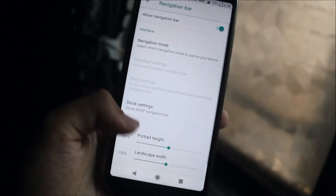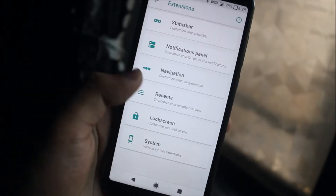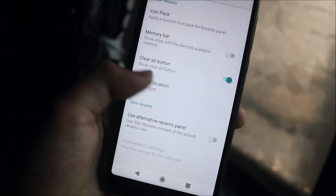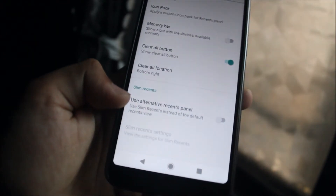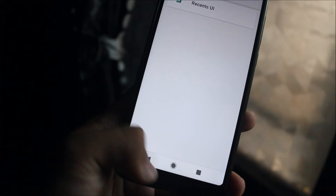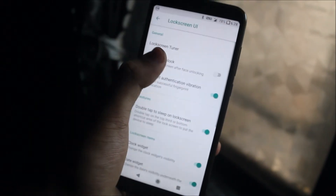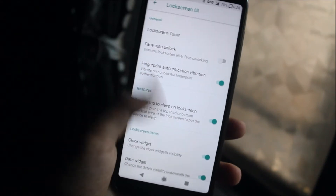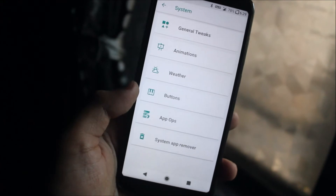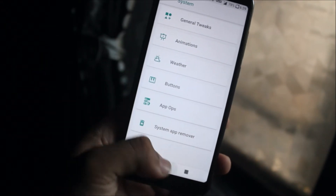We also have the notification panel settings. The navigation bar is disabled by default, but you can go into settings and enable it. We also have a recent panel with slim recents — you can use alternative recent panels. There are lock screen customizations and a face auto-unlock option, similar to OnePlus 5 but not as fast. You also have system tweaks with other standard configurable options.